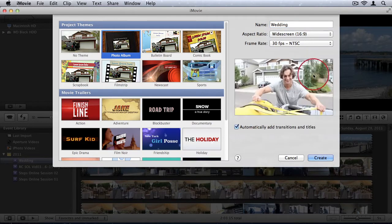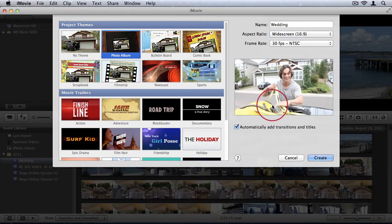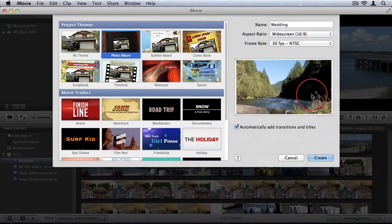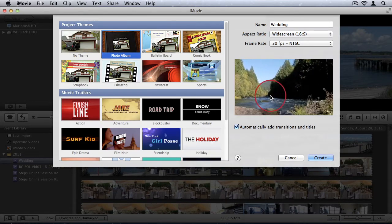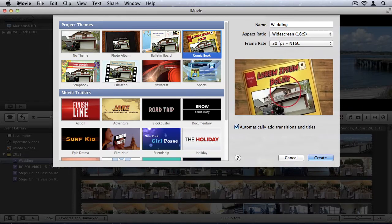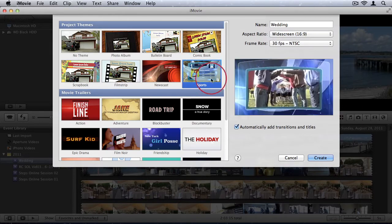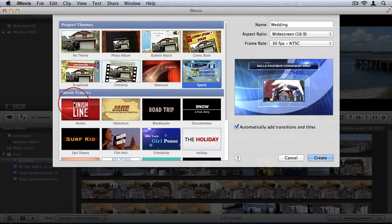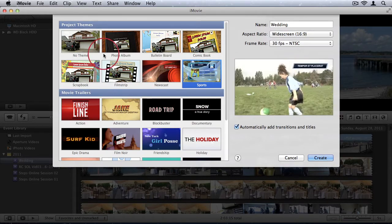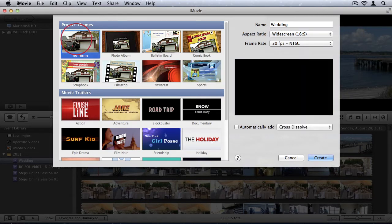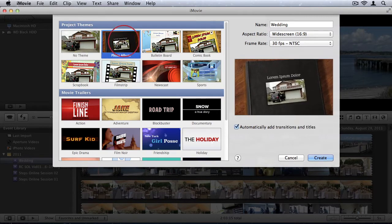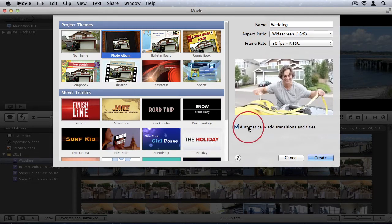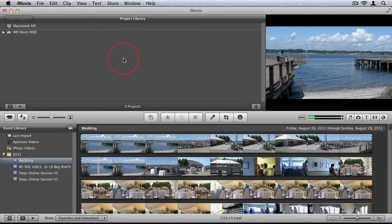So as you can see in this preview window I can see the theme of what my video will look like. We have comic book, we have sports themes, quite a nice variety. But I'm going to say no theme. Well actually let me say photo album seeing as it's a wedding. So I'll say that and I'll say create.